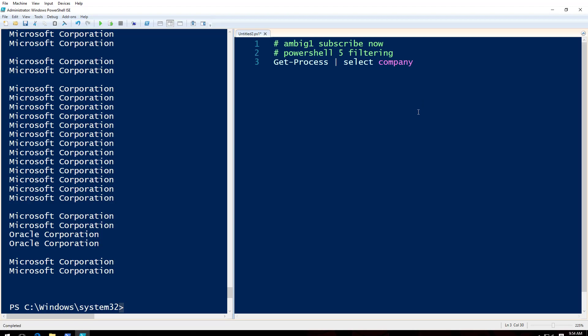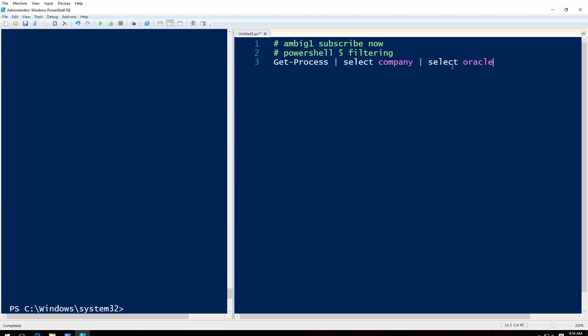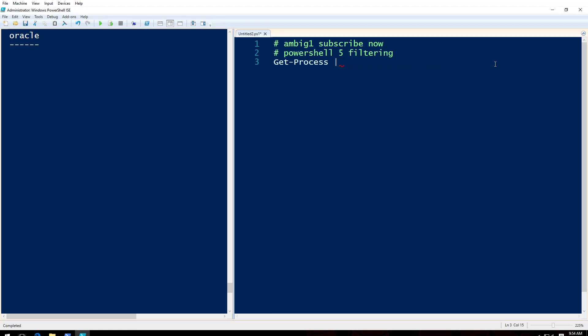So let's say I want to list those which are from Oracle, not Microsoft. I'm interested in the stuff that is there from Oracle. So how should I do it? Select-Company and then should I say select Oracle? Is that how should I do it? No, that doesn't work.